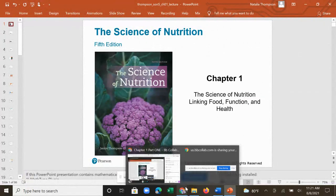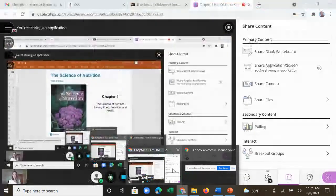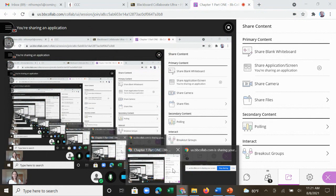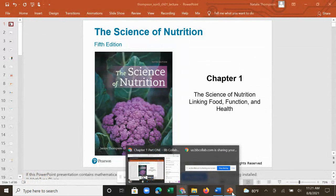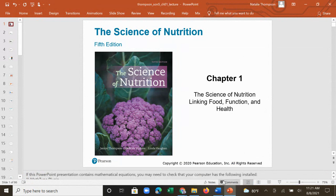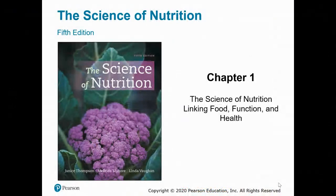Hi everyone, welcome to this recording of the Chapter 1 lecture for Introduction to Nutrition. If you have any issues with the video quality or hearing things, just send me an email and I'll try to address it. Hopefully everything's recording correctly and you can see both the PowerPoint presentation and a little thumbnail of my video. Let's go through Chapter 1. I'm going to divide it into two parts because there are quite a number of slides to get to.